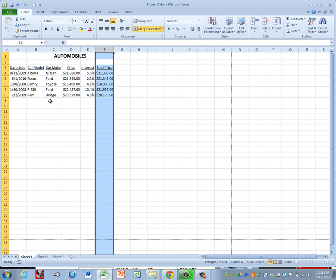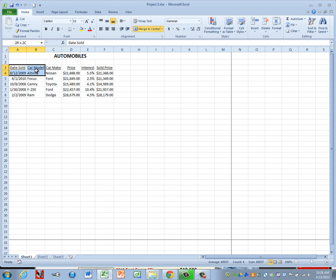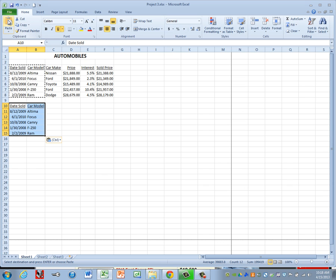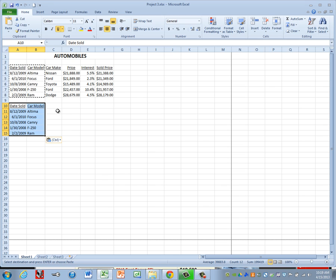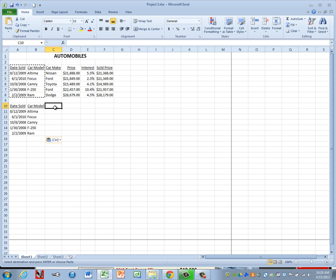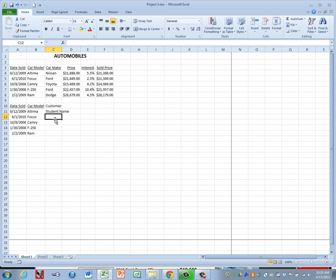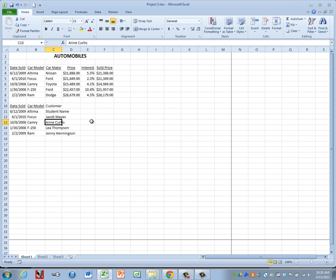Next, it tells us to copy Columns A and B from the column headings down. Highlight Columns A through B and click Copy. Paste them below the current data, leaving one blank row — that puts us in A10 — then click Paste. Then we're going to add a new Column C, so click in cell C10, type Customer, and add your own name. Then add the names of four of your friends below that.